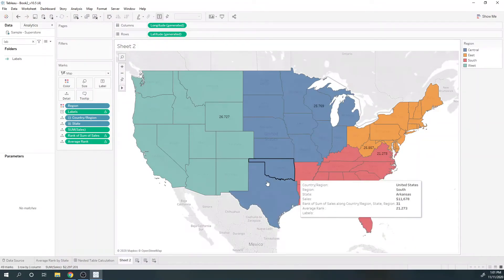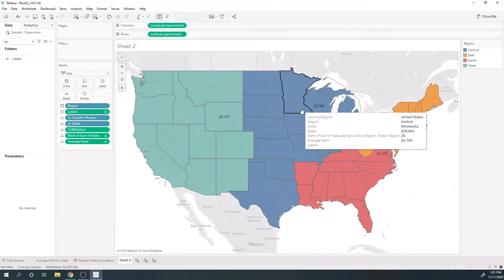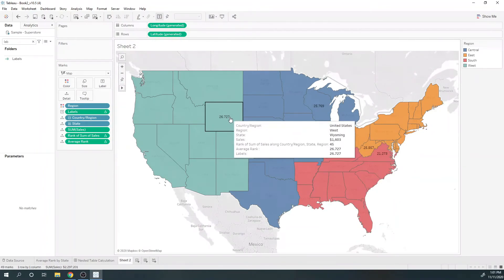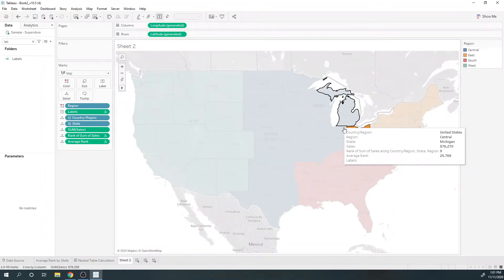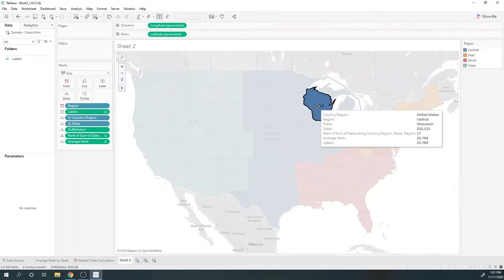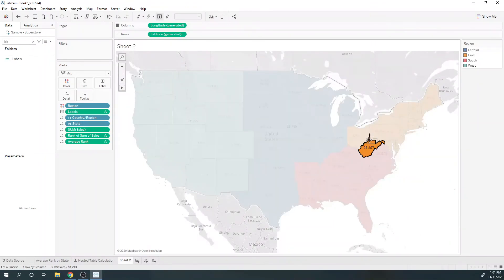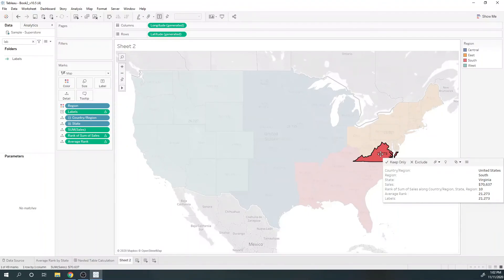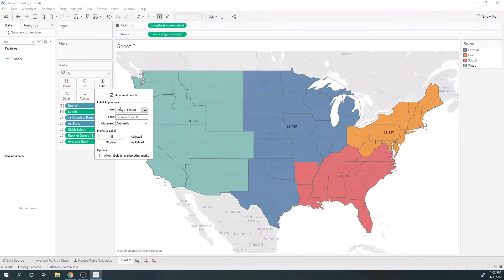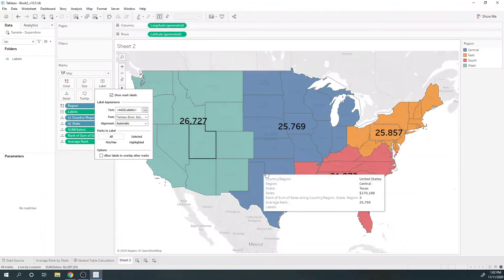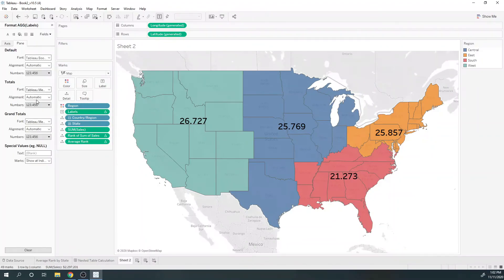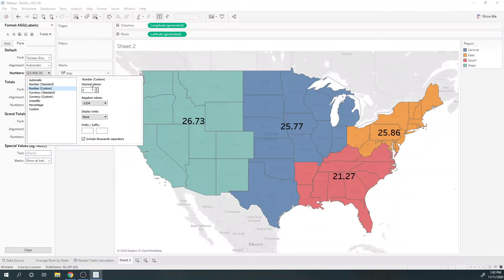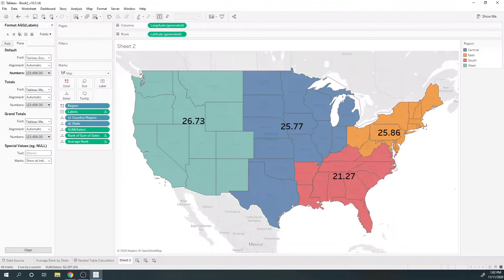Now only the last state has a label. I'm going to clean this up, move the labels to the middle and make them bigger—bold 24 should do it. I'm also going to format the label with only two decimal places. And that's it, thank you.